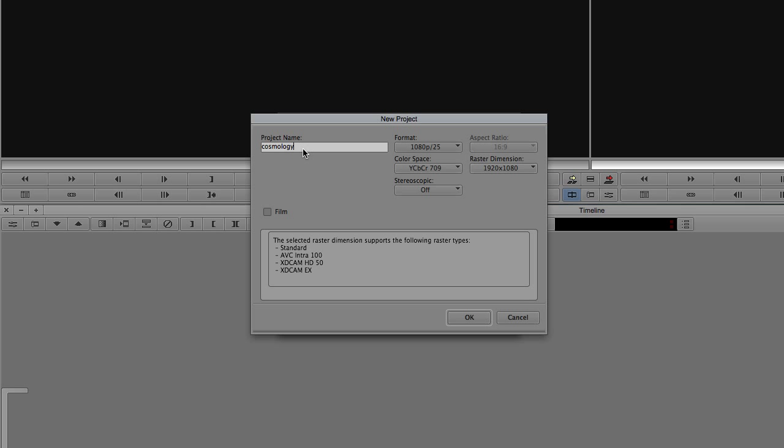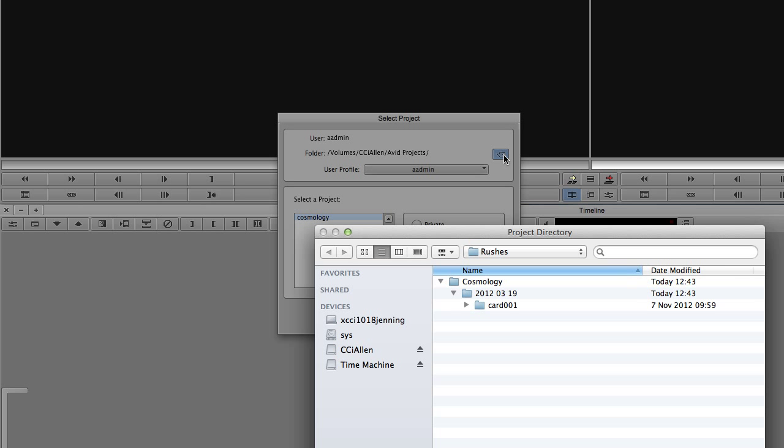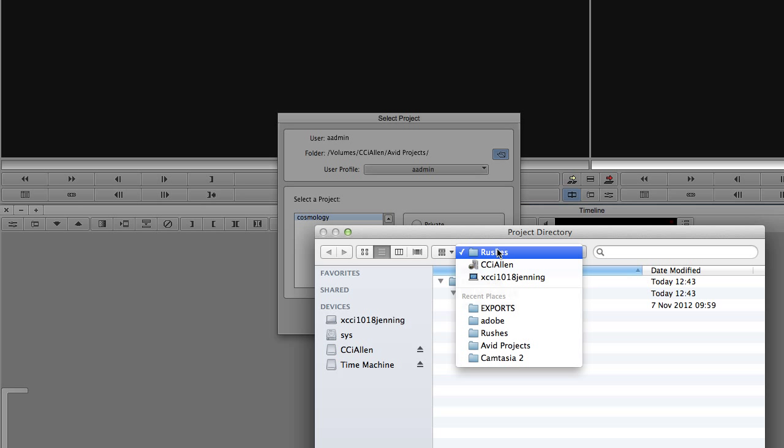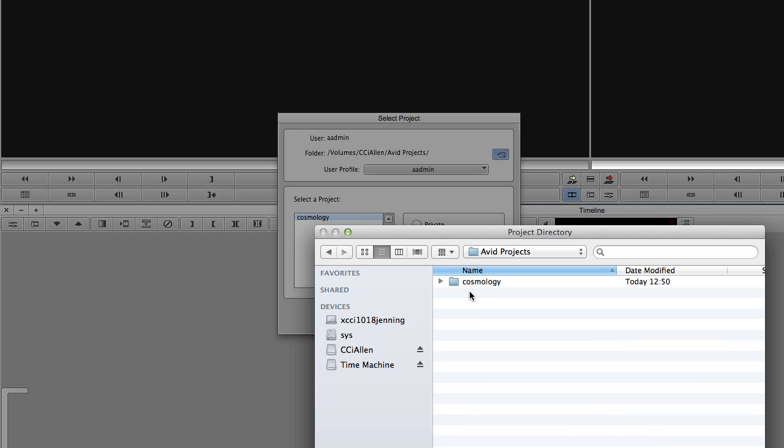If you did want to save it elsewhere, for example to your external drive, you just need to select this folder icon here, navigate to the folder where you want to save your project. I've actually already done this, so on my external drive, I've got a folder called Avid Projects and I save my work within there.